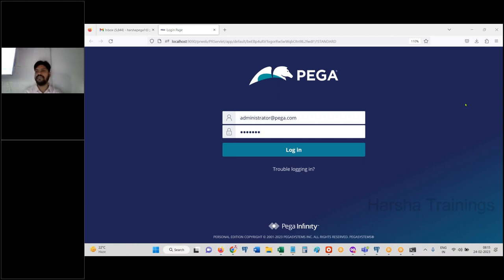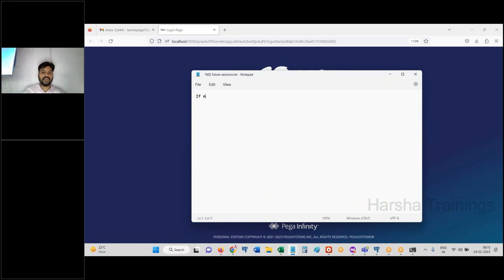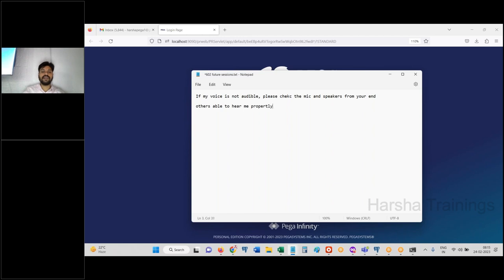If you are not able to hear me, please reconnect quickly. Check your mic and speakers from your end. Others are able to hear properly — if you have audio issues, reconnect as soon as possible.